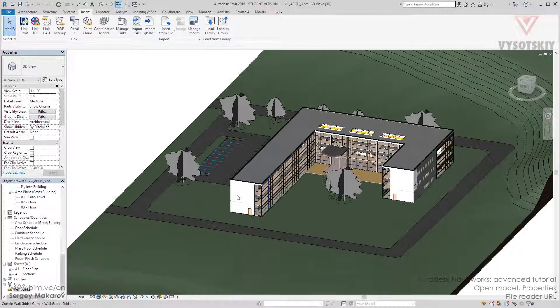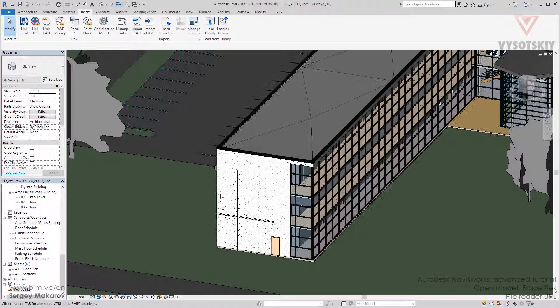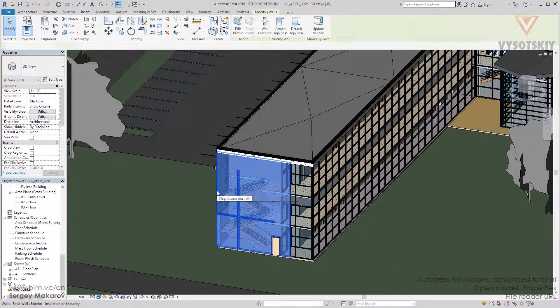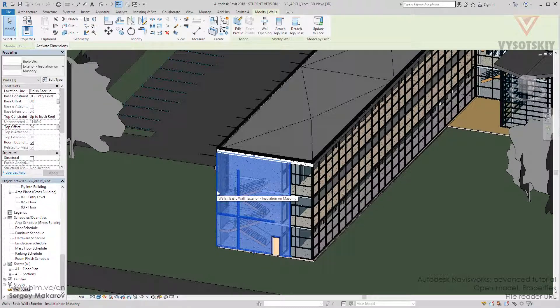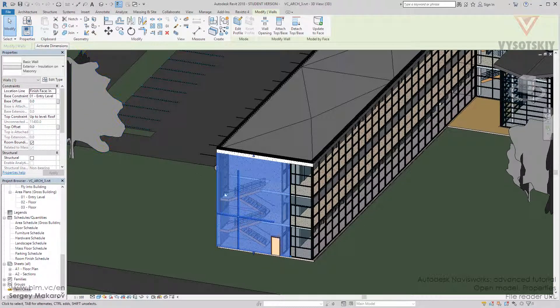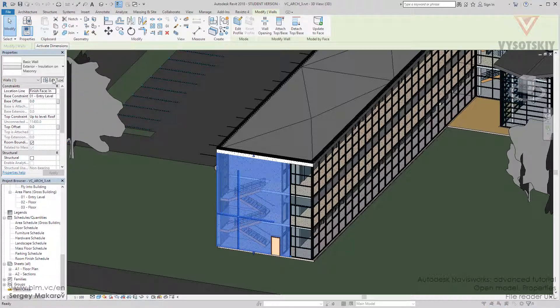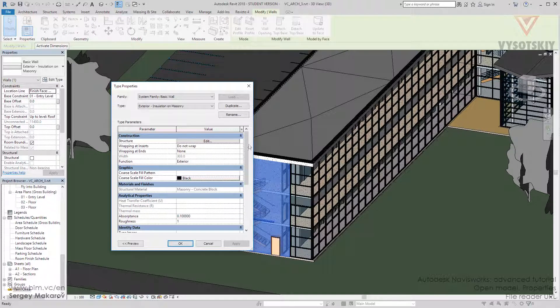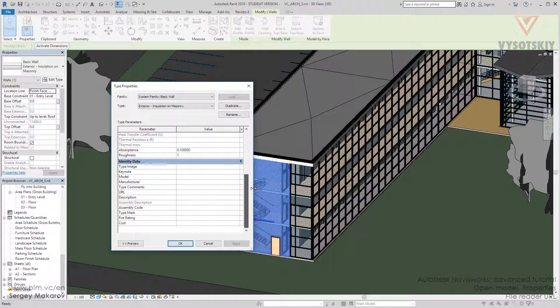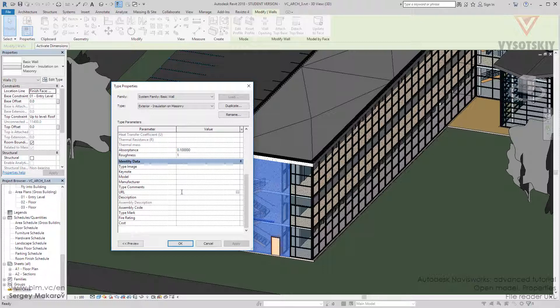Back to Revit, you know that in Revit we have a special type of parameter like this one. I can take the wall, edit type, and there is this kind of parameter. We can put some kind of website here. Apply, OK.